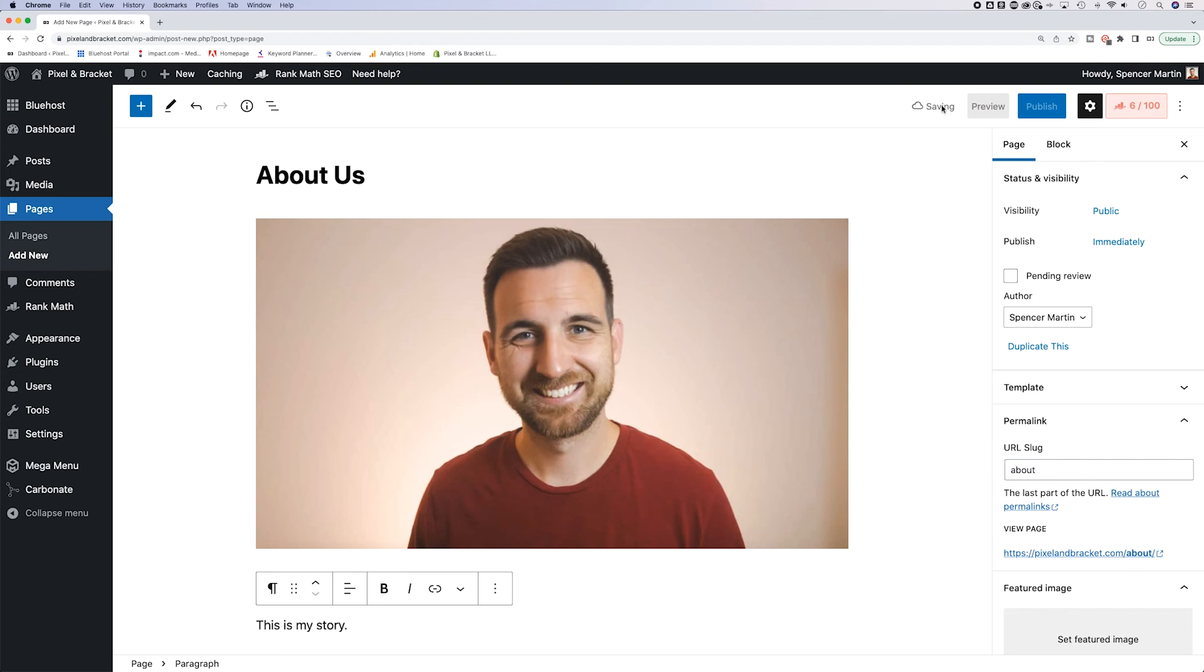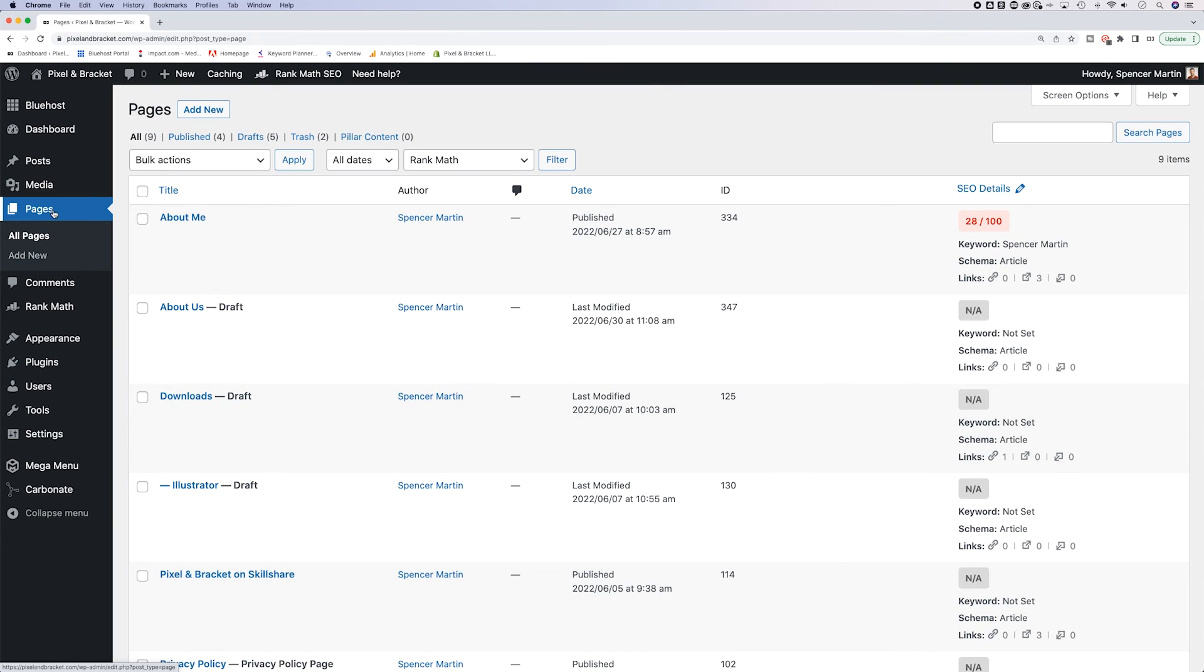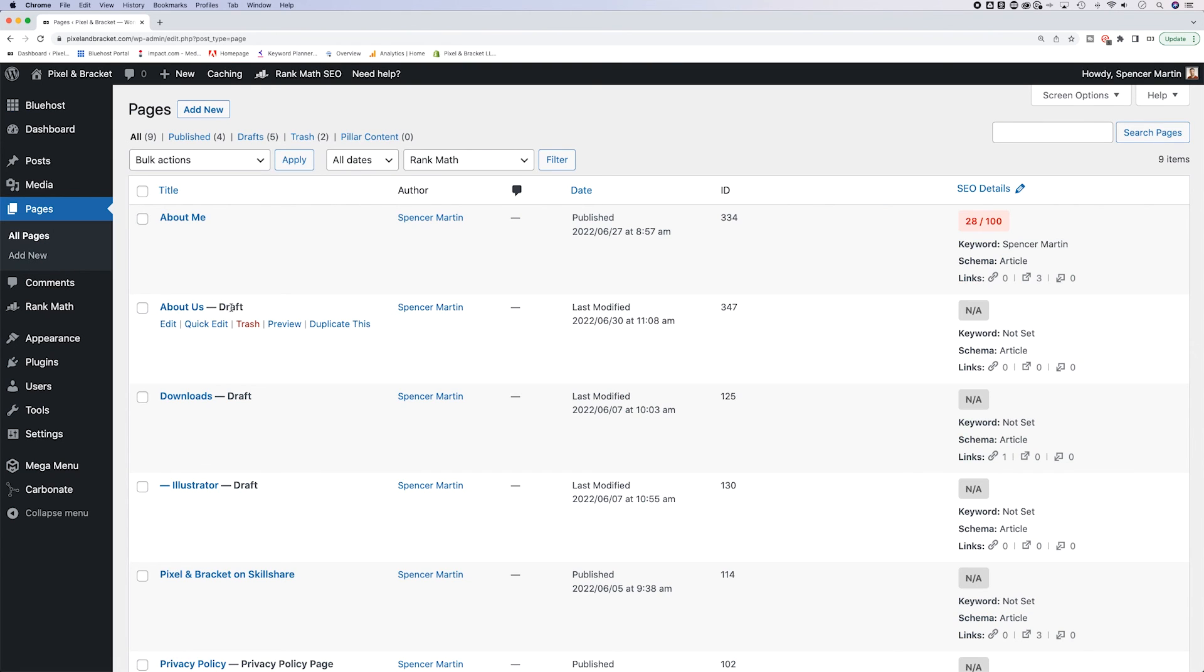A lot of times, if you're not done with the page, you want to go ahead and save the draft. And you can find that draft over in your pages. And you can see that it adds a little hyphen and then draft here on the right hand side. So that is how to add a page here in WordPress.